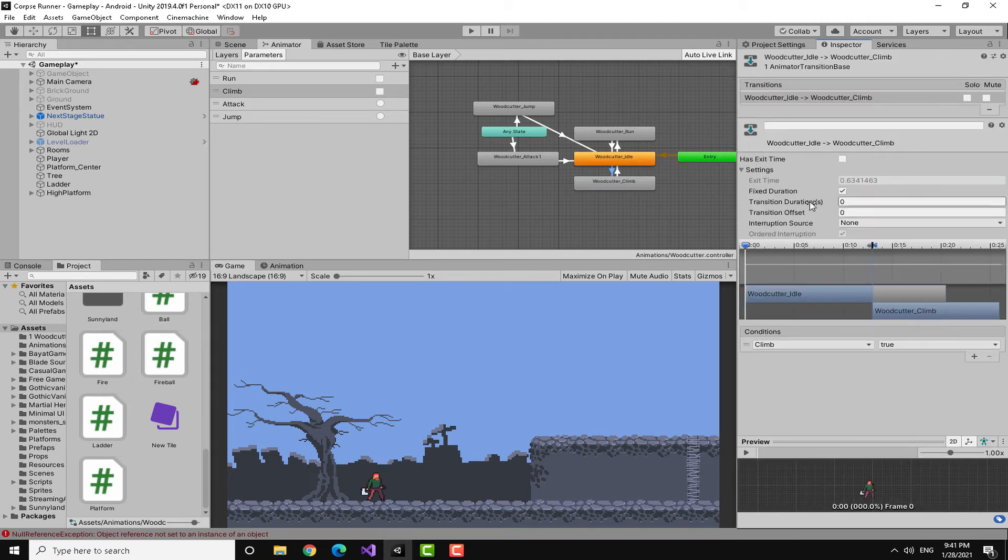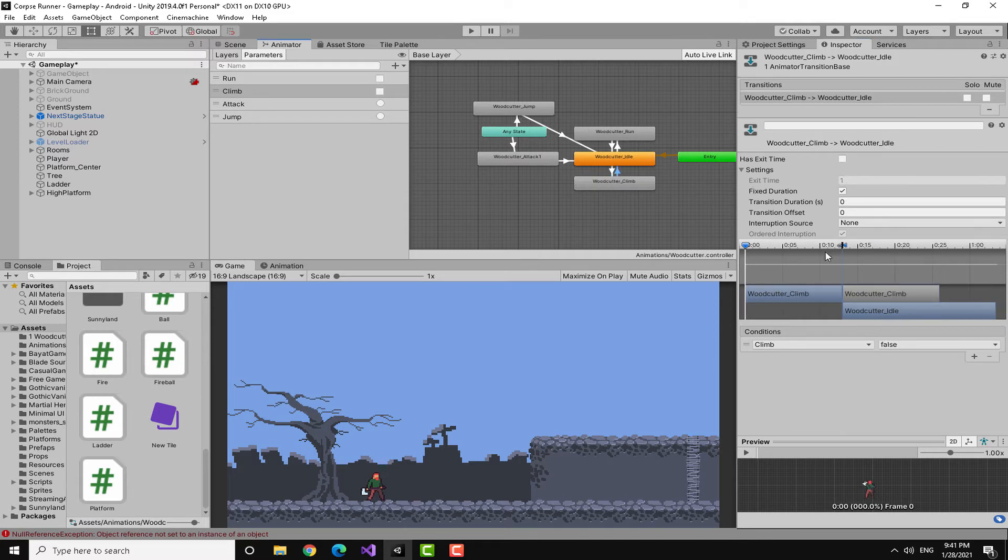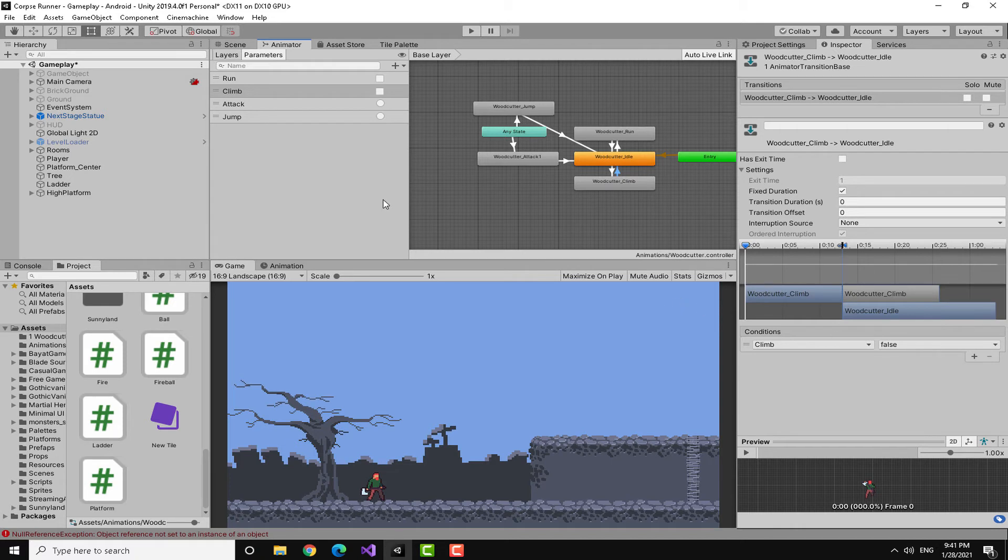Here is the animation for climbing. You can see I did put the transition was climbed to true, no exit time, no fixed duration. And here the same thing but with false. If you want to know everything about animator and the animations I will leave a video link at the top right of the screen.